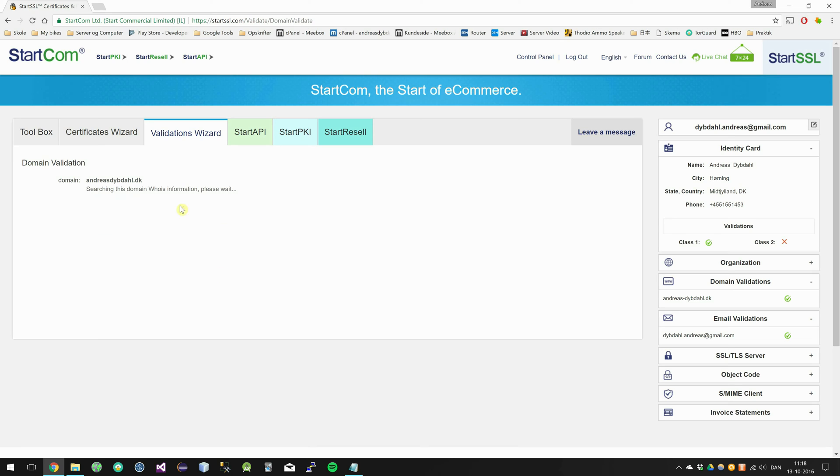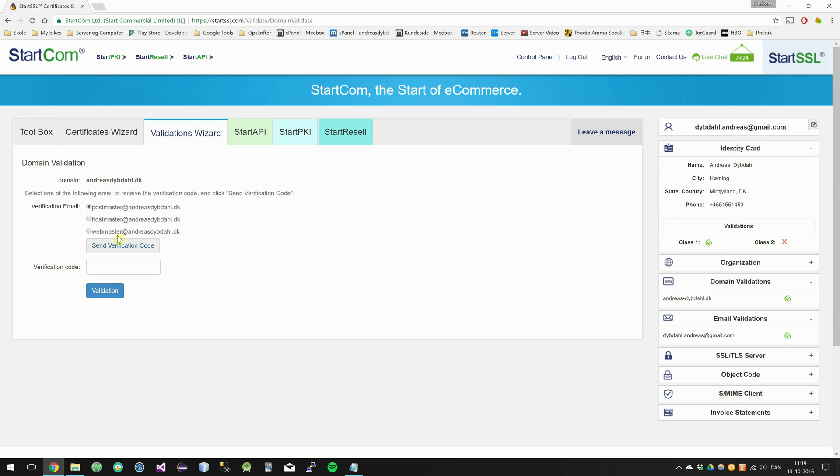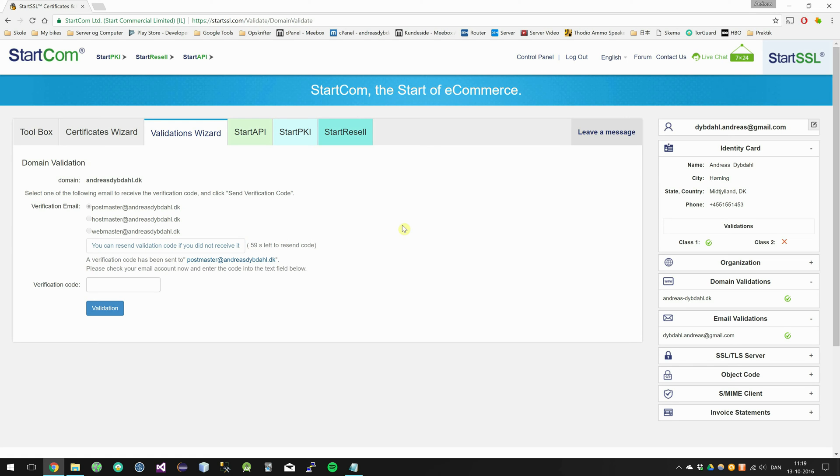And it will search the domain for email addresses. And just select one of these if you have one of these mails. I have my domain setup so whatever email I use will be sent to the domain. And go ahead and click the send verification code button.